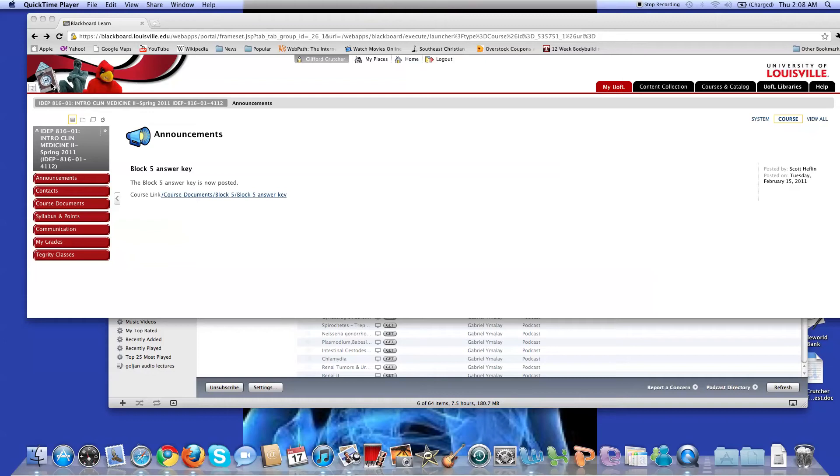All right guys, so I'm making a quick video for those of y'all that don't read the email on how to increase the speed of the Tegrity for Macintosh users so that you don't have to watch it at one speed.